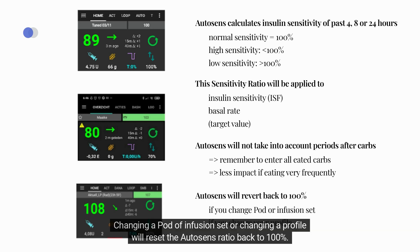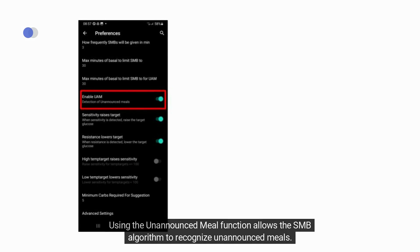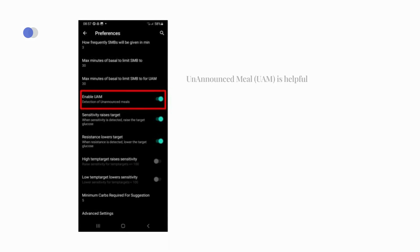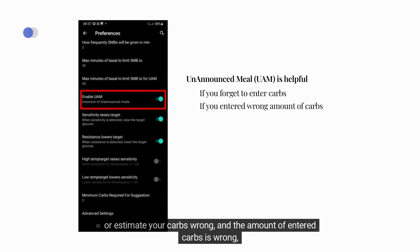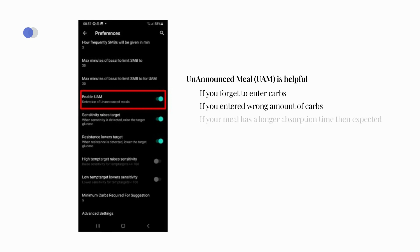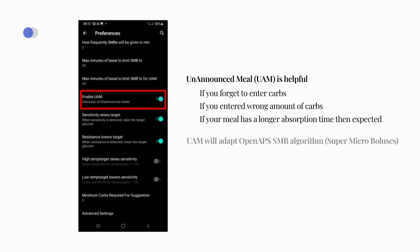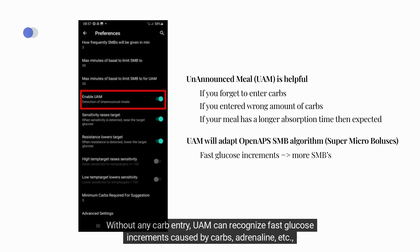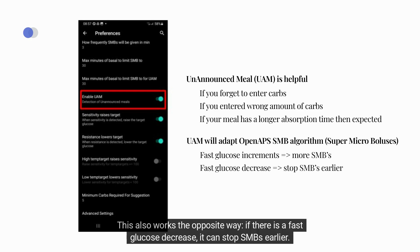Changing a pod, infusion set, or profile will reset the AutoSense ratio back to 100%. Using the unannounced meal function allows the SMB algorithm to recognize unannounced meals. This is helpful if you forget to tell Android APS about your carbs, estimate your carbs incorrectly, or if a meal with lots of fat and protein has a longer duration than expected. Without any carb entry, UAM can recognize fast glucose increments caused by carbs or adrenaline and tries to adjust with supermicroboluses. It also works the opposite way — if there is a fast glucose decrease, it can stop SMB earlier.